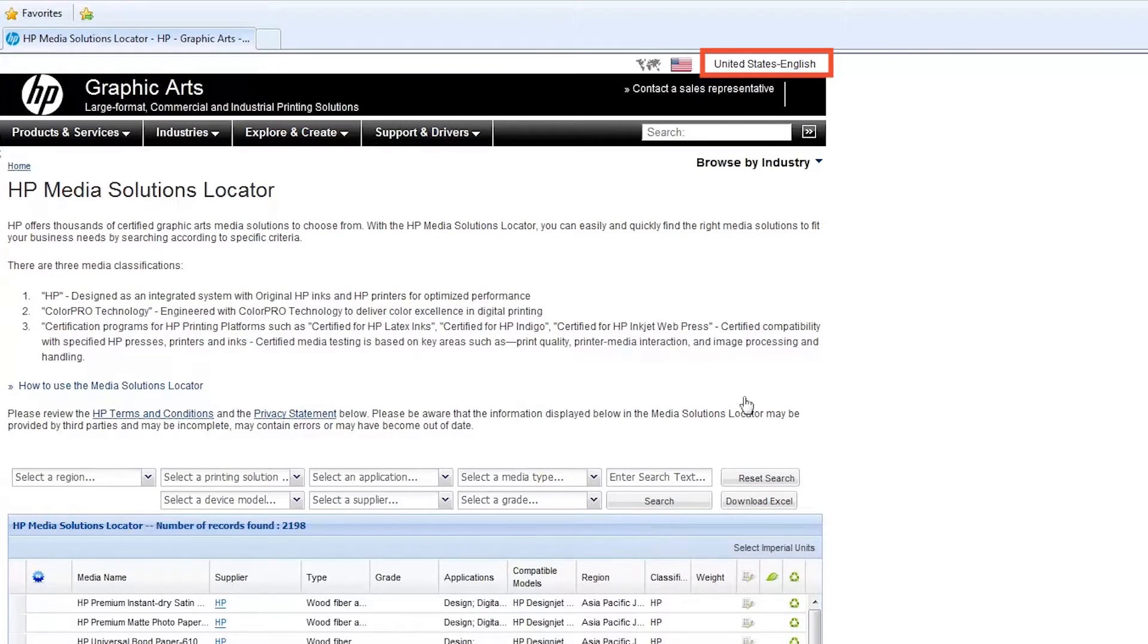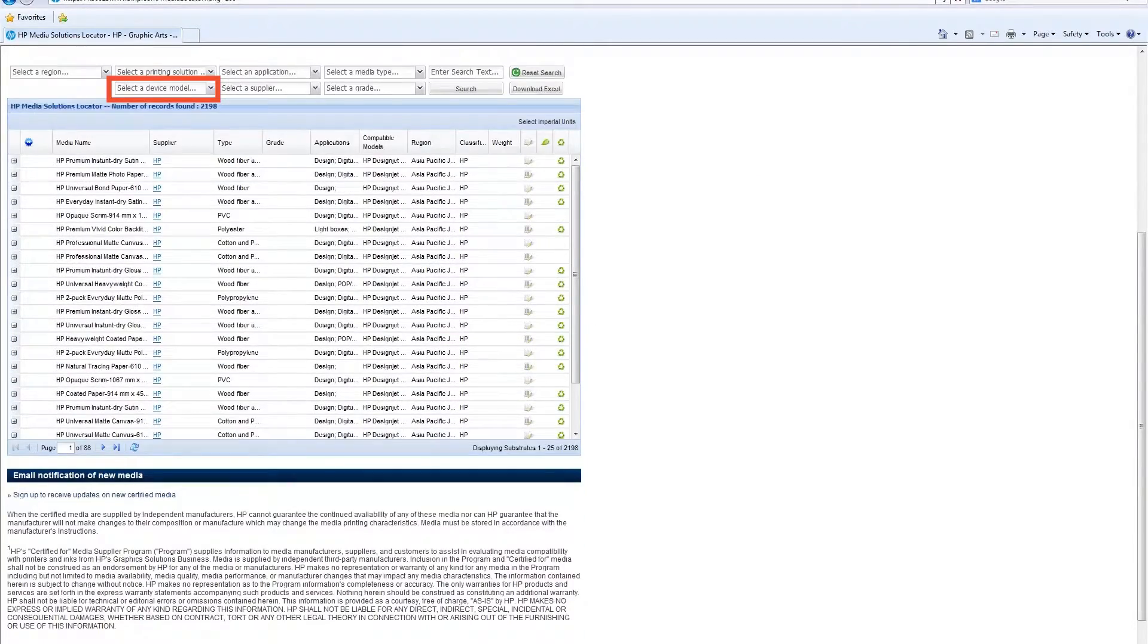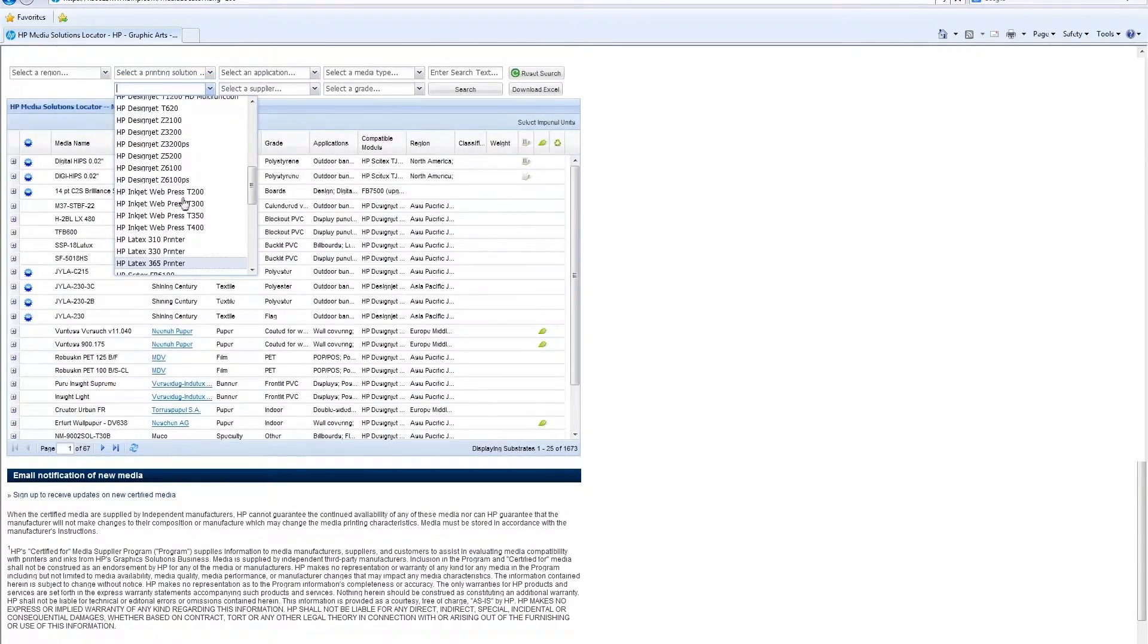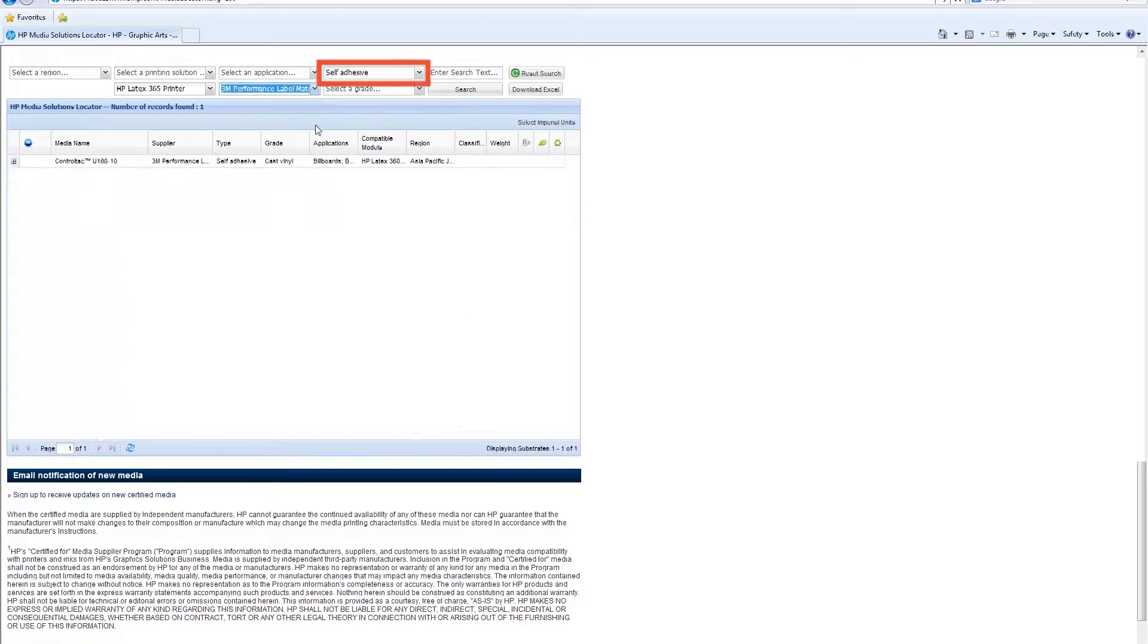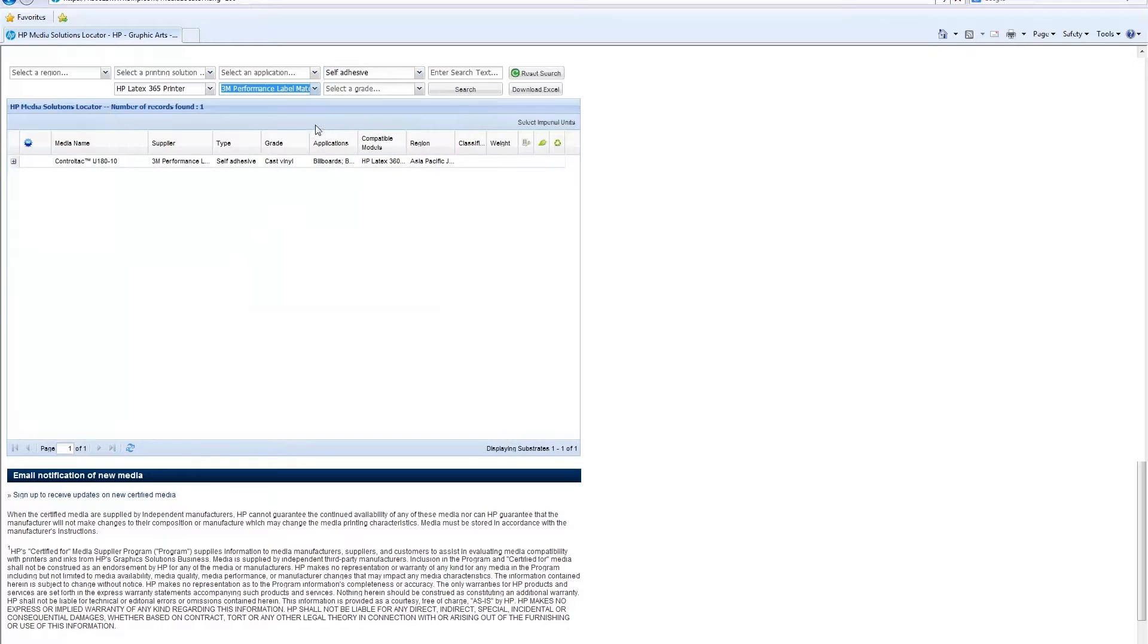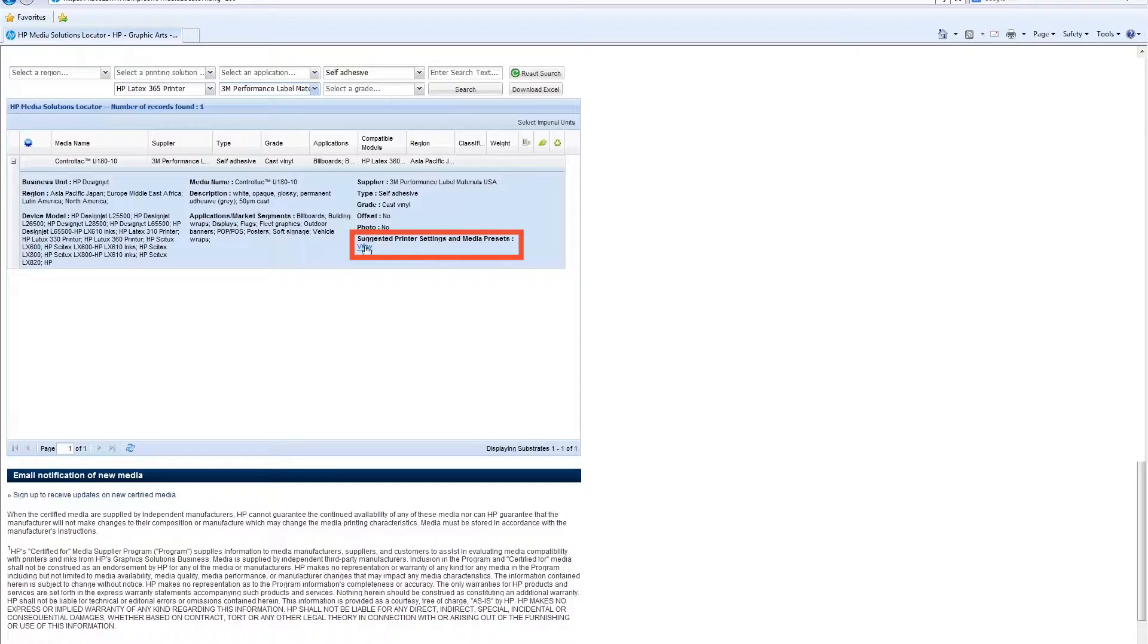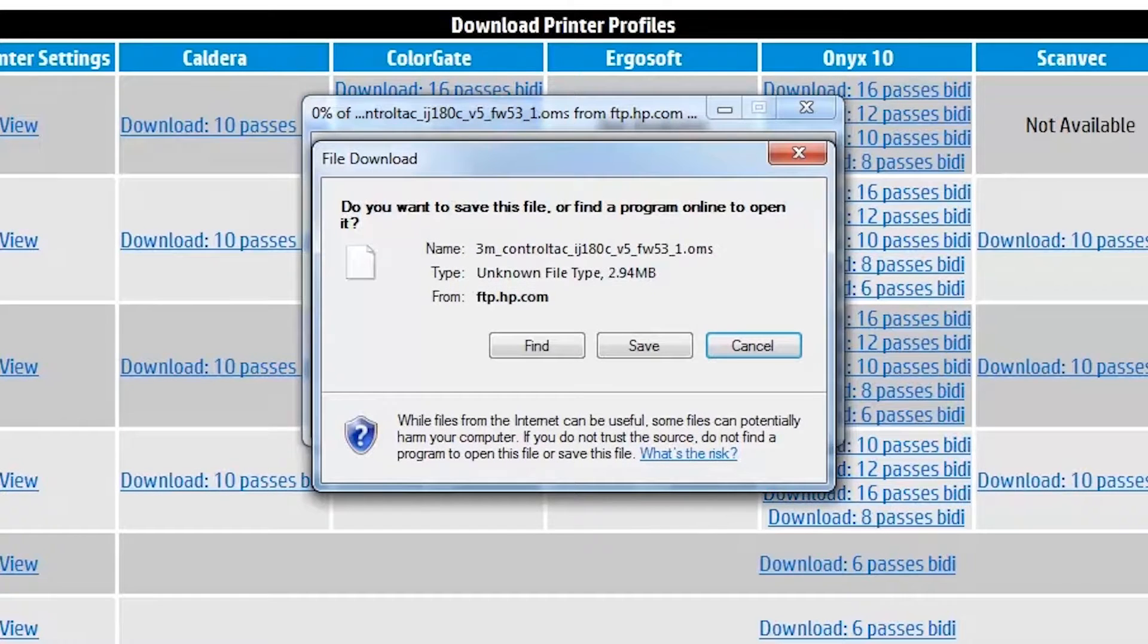Select your country from the top right corner menu. Choose your country and language from the list. Choose your printer from the device model selection drop down list. Choose your substrate brand from the supplier selection drop down list. Choose your substrate type from the substrate type selection drop down list. Locate your substrate in the list and click the plus symbol to get the details. Click the view link. Locate your printer in the list and click the link to download the substrate preset package.